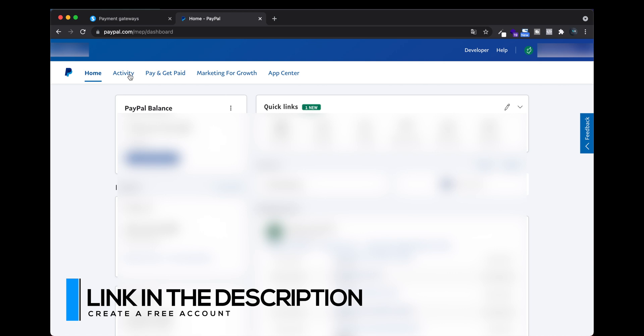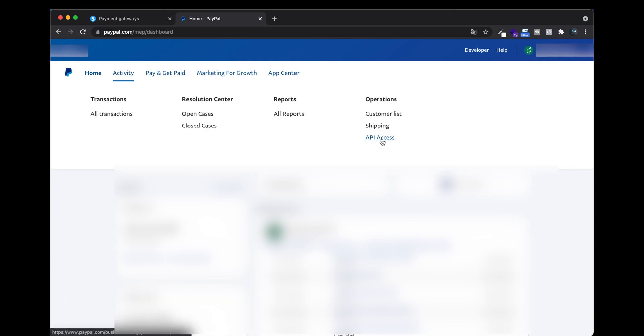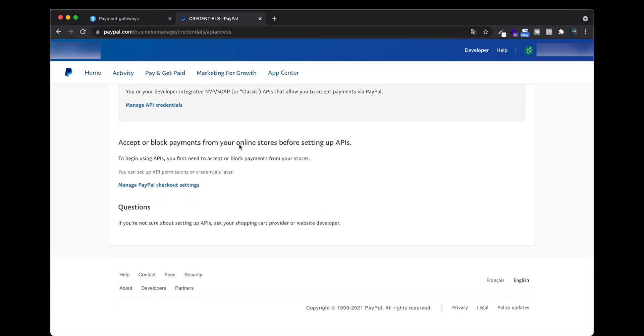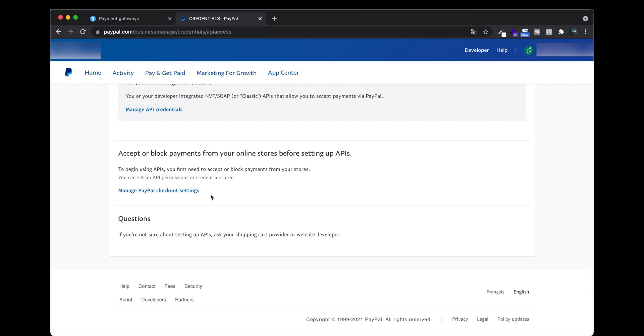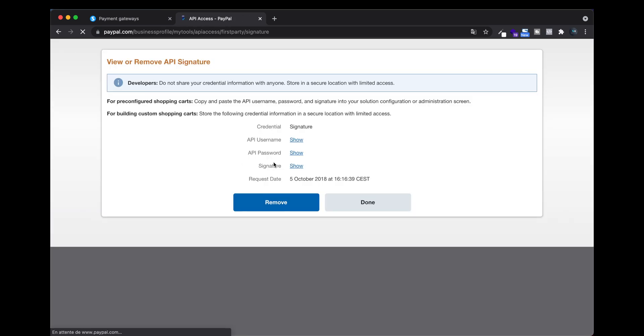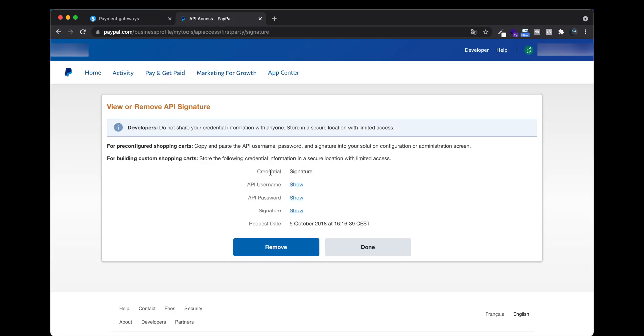What you need to do is click on Activity, then API Access, and at the bottom of the page, Manage API Credentials. Here they're going to show you your API Username, your API Password, and your Signature.